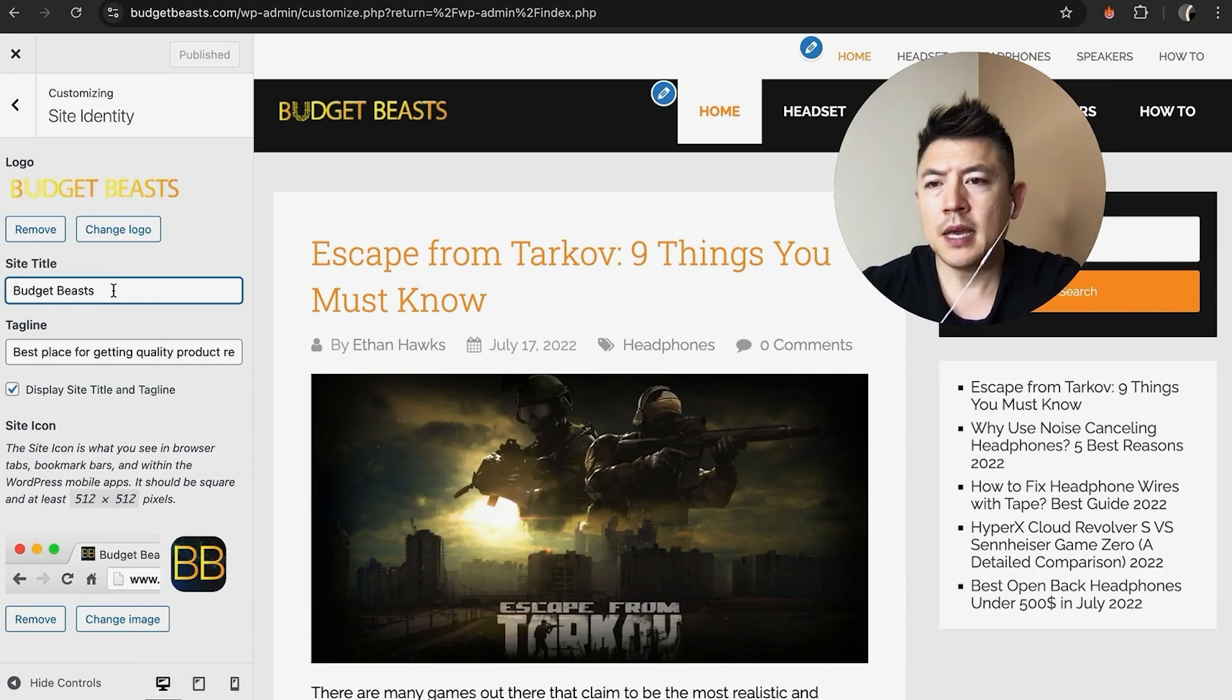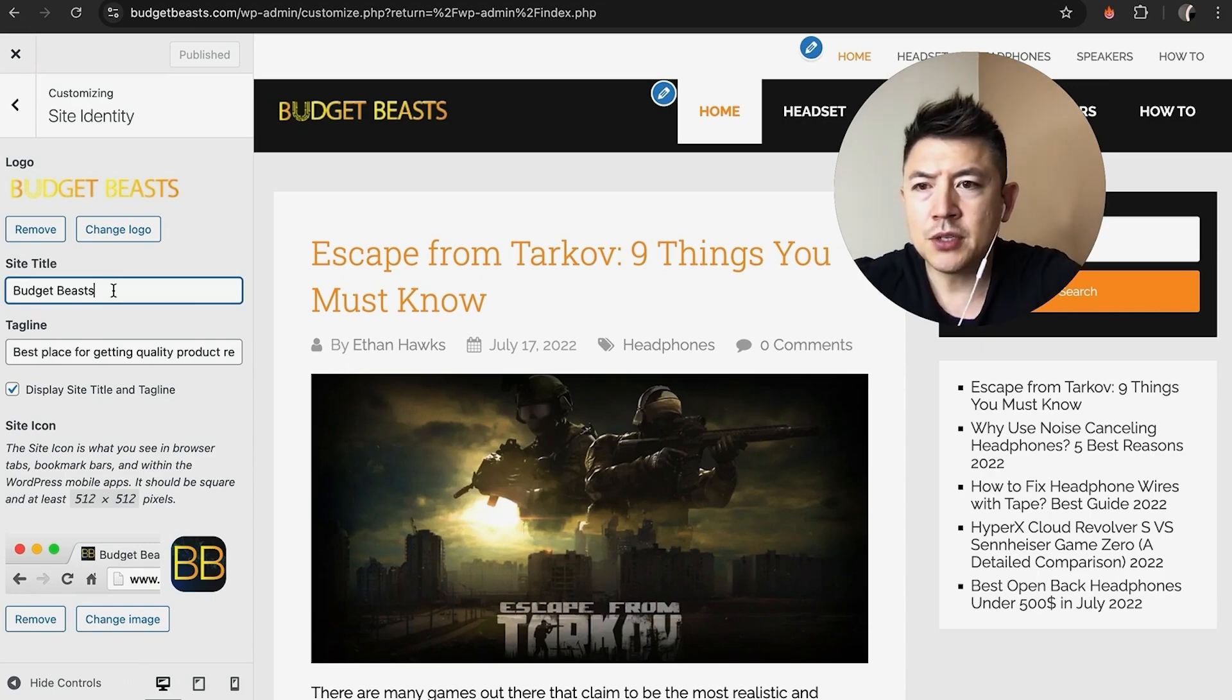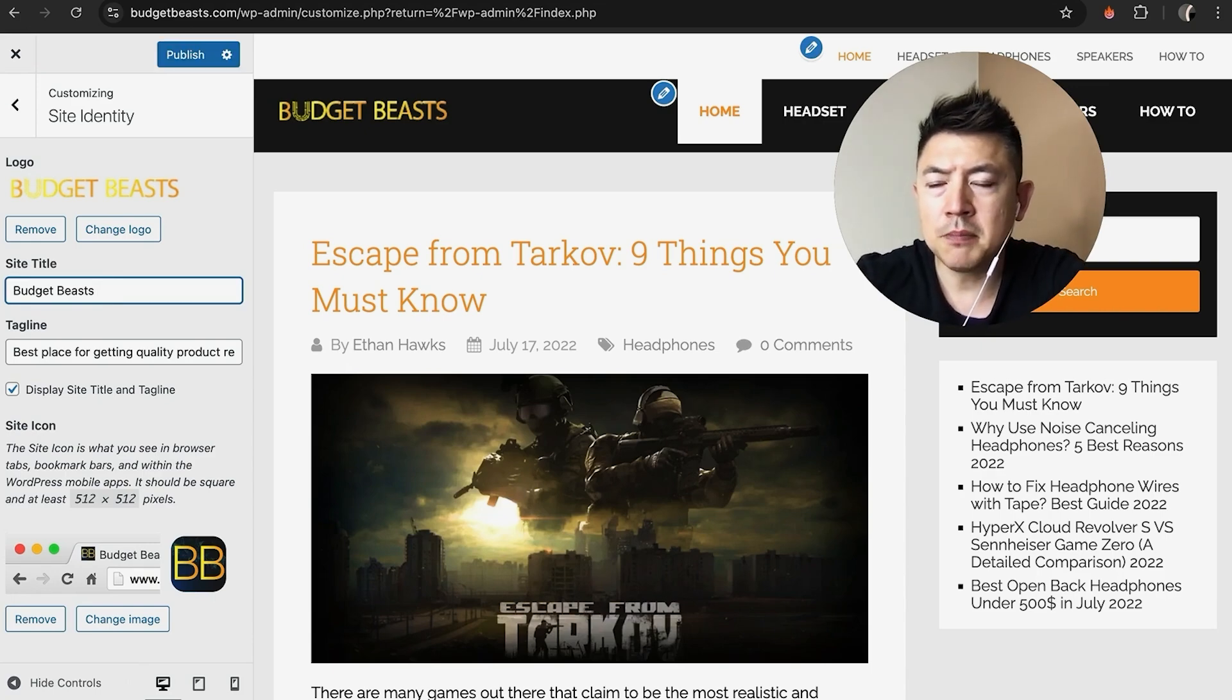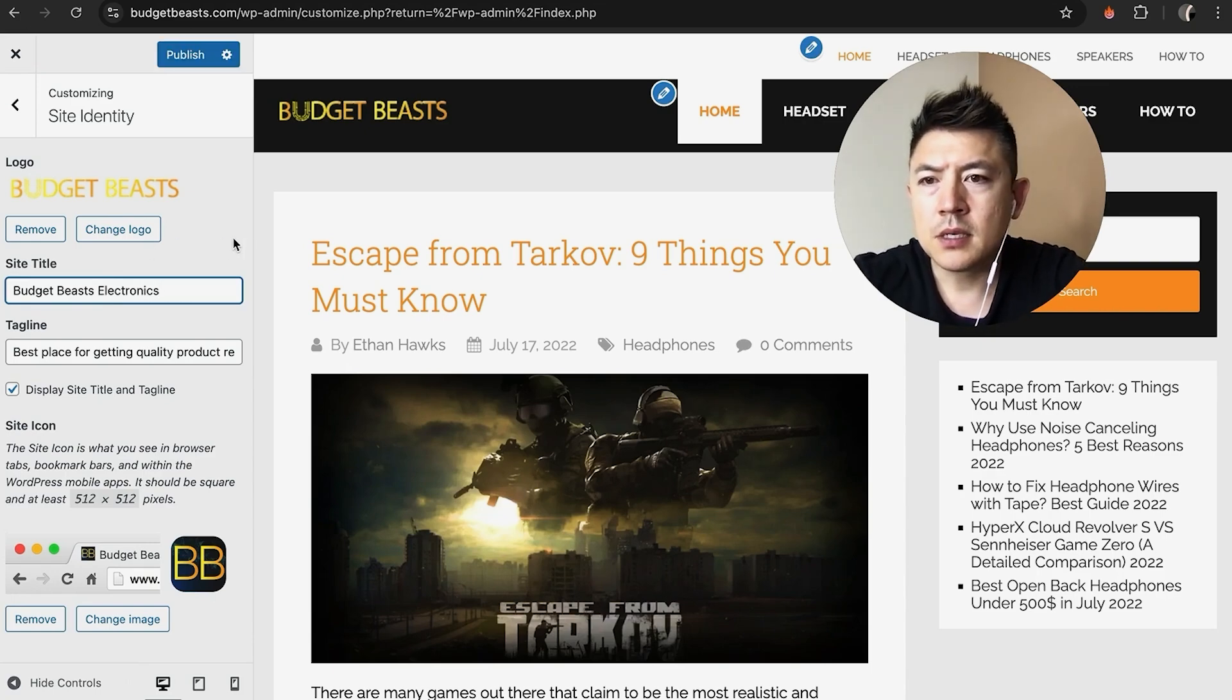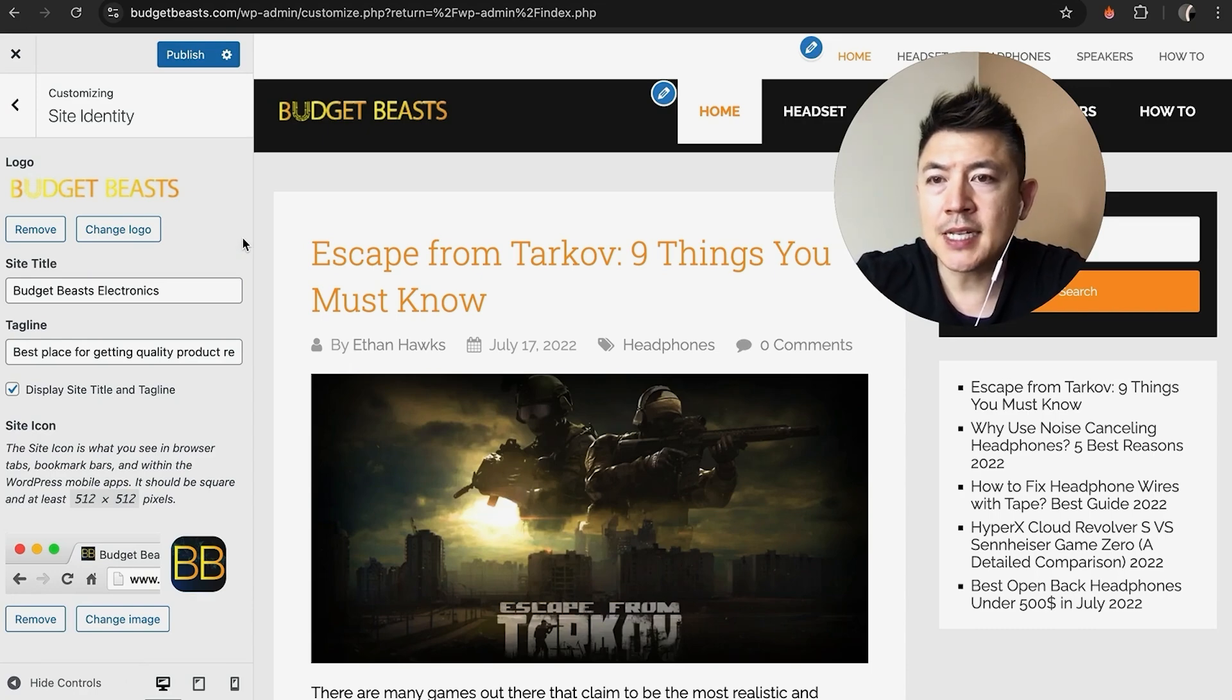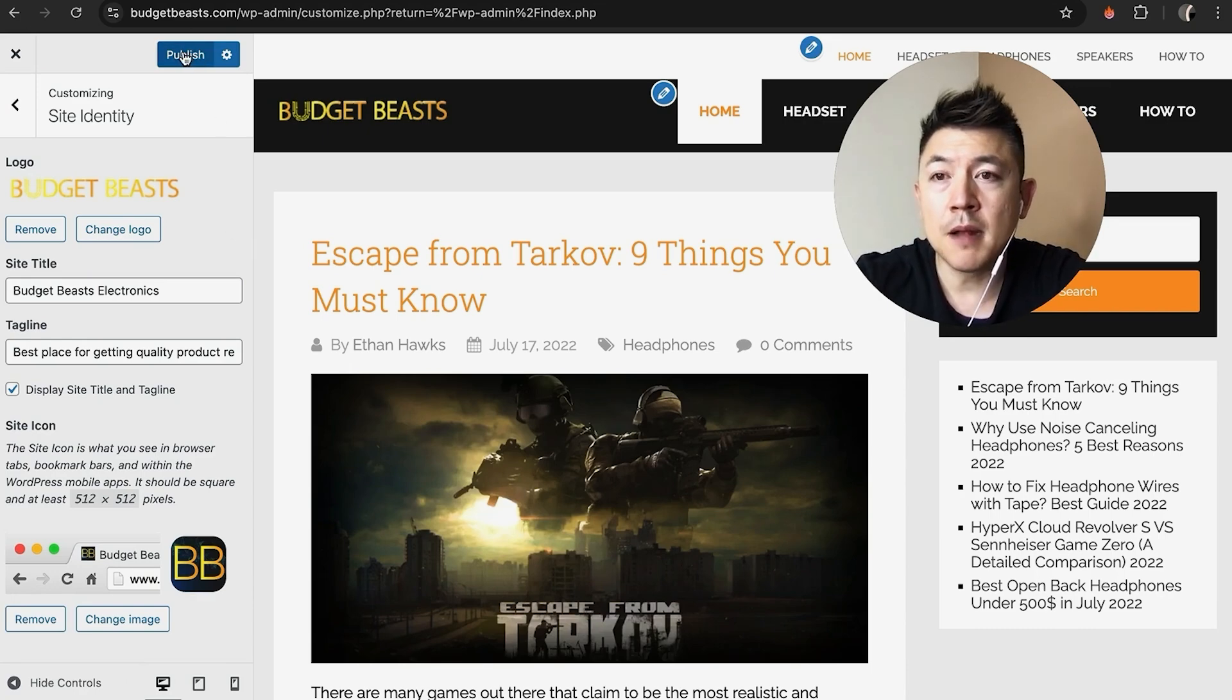So this one is called Budget Beast, and let's say we want to change it to Budget Beast Electronics. Okay, so now we have updated the site title, but you're not finished until you click on Publish here on the top in blue.